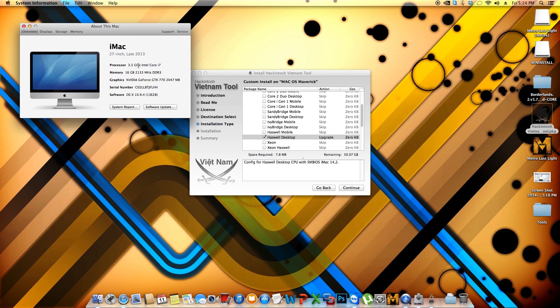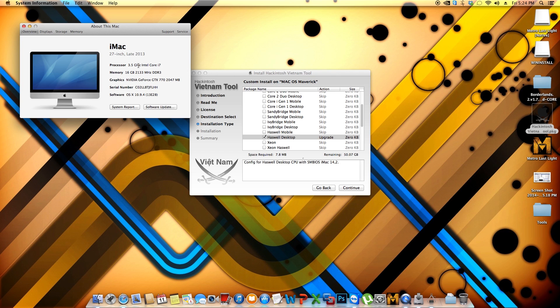So this SMBIOS is the information that you're able to see in About This Mac on your computer. Maybe if you have researched a little bit you're going to be able to know that this version or this iMac, this specific model of iMac, started to bring the Haswell processors into it. So that's the reason why you have to choose the correct fake SMC and the correct SMBIOS file to be onto your system. If not, the system will not be recognized properly.